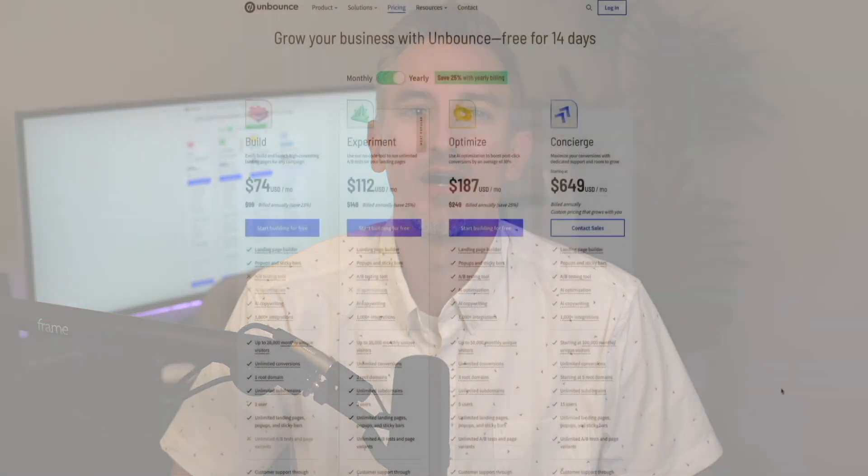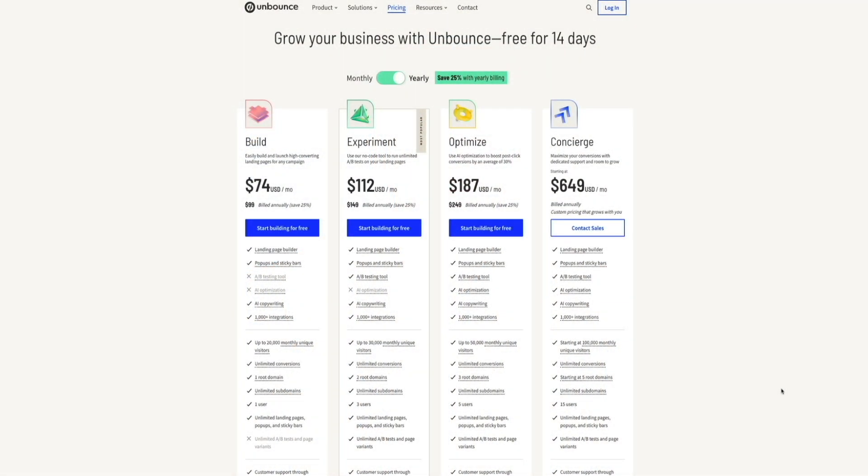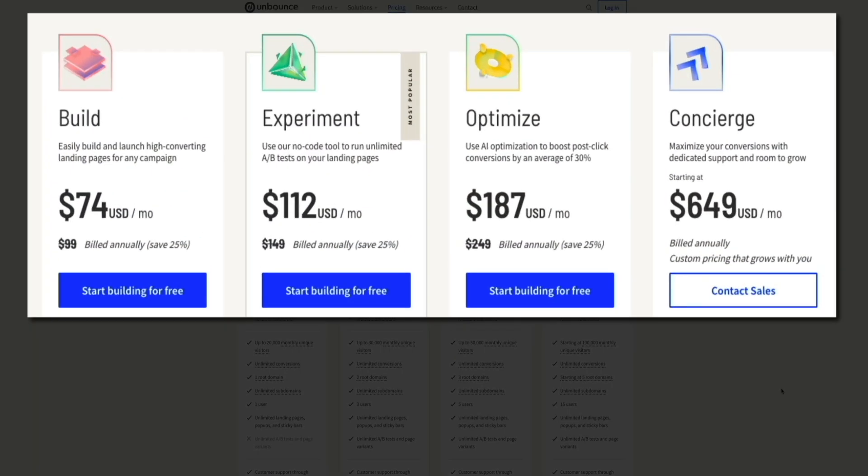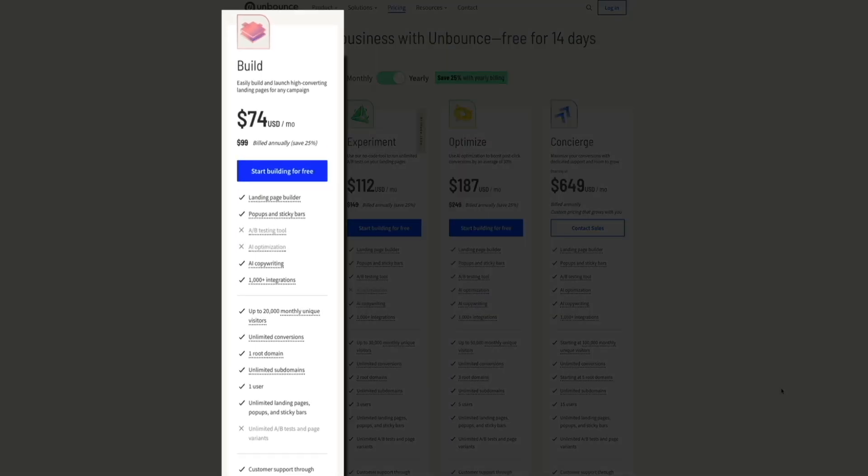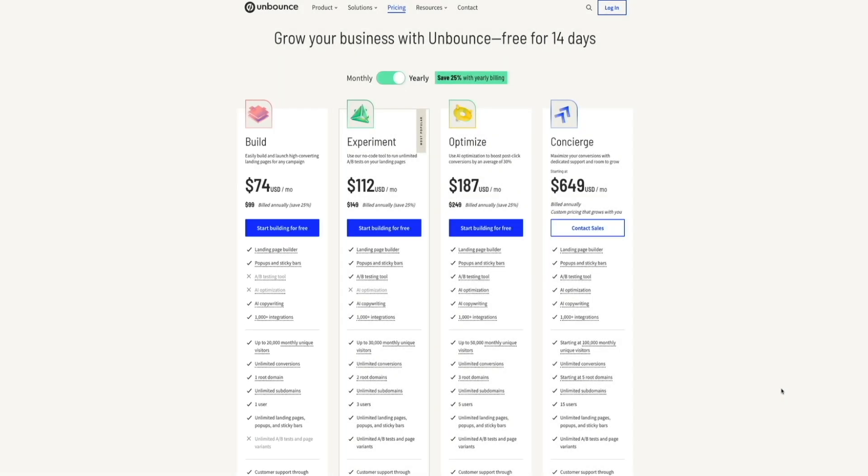All right, next, let's talk pricing because let's face it, that's always a big consideration. Unbounce offers four pricing plans to suit different business needs. There's build, experiment, optimize, and concierge. The build starts at $99 per month and includes core features like the landing page builder and up to 20,000 monthly unique visitors, as well as copywriting, over 1,000 integrations, one root domain and unlimited subdomains, one user for the account, unlimited landing pages, pop-ups, and sticky bars, and access to Unbounce's top-of-the-line customer support.